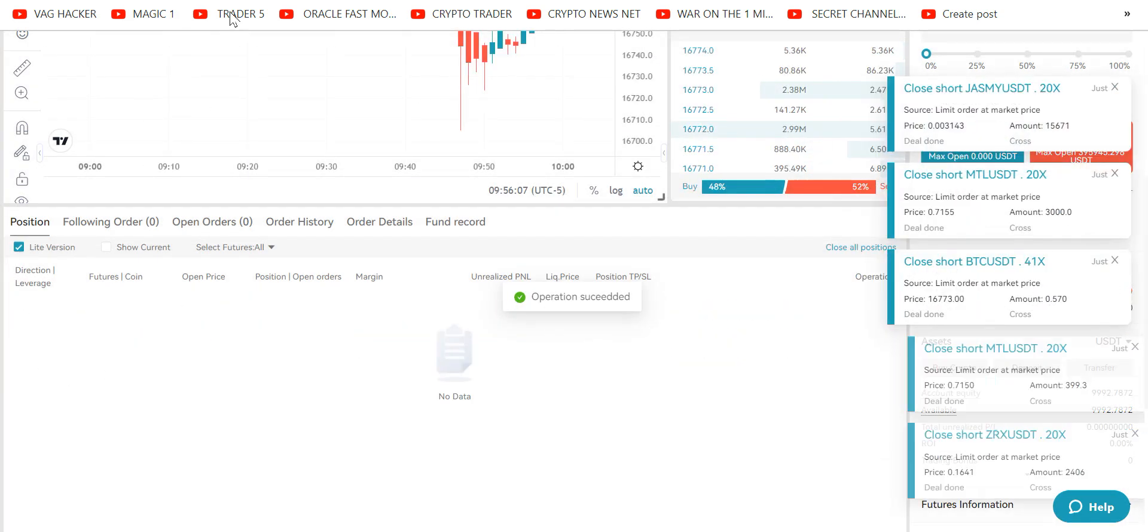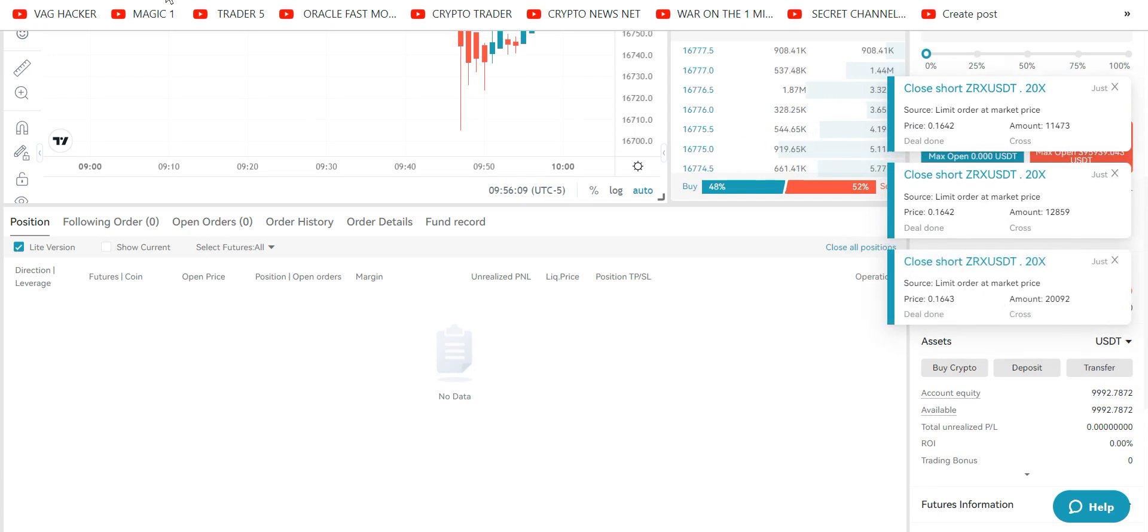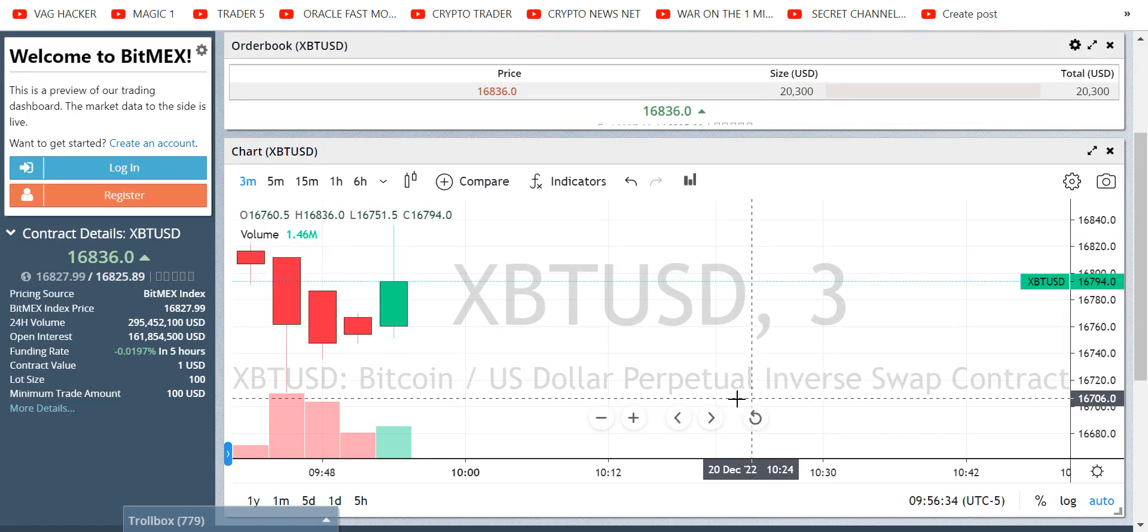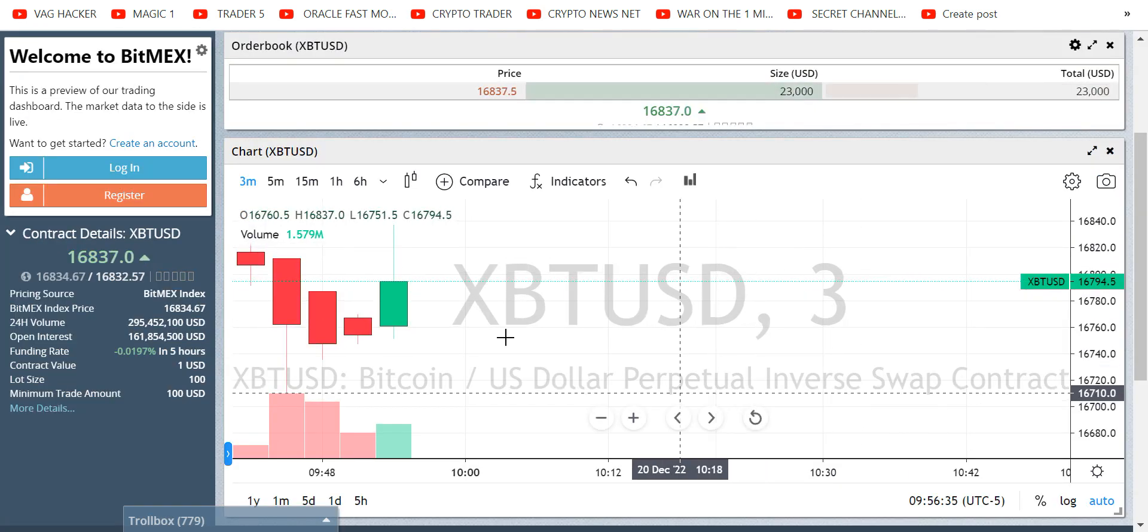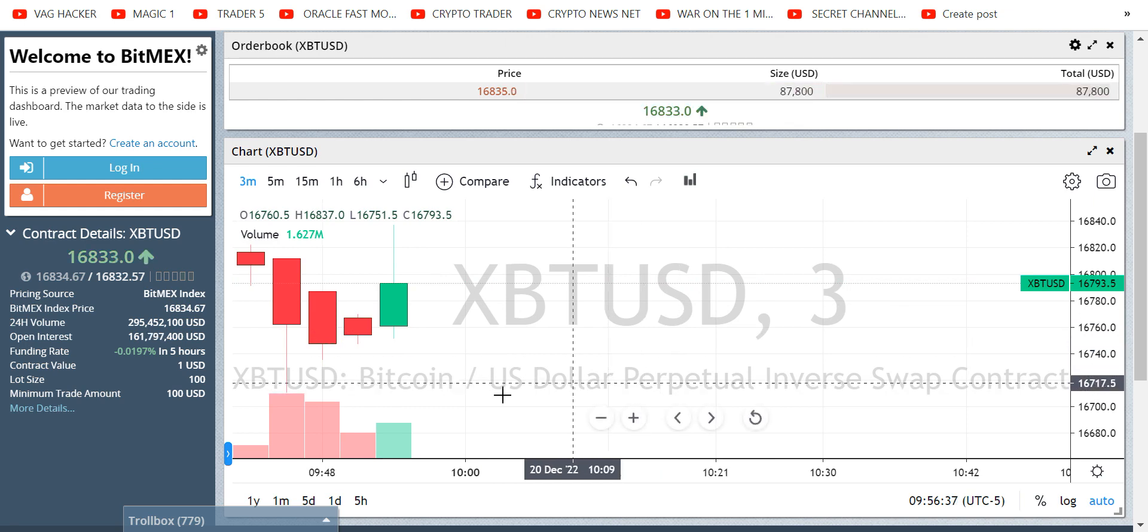But just to show you how it works, I'm gonna hit close all. Boom, take the money. Look at that: ding ding ding ding ding like craziness. And why do we exit? Look at the pump incoming.